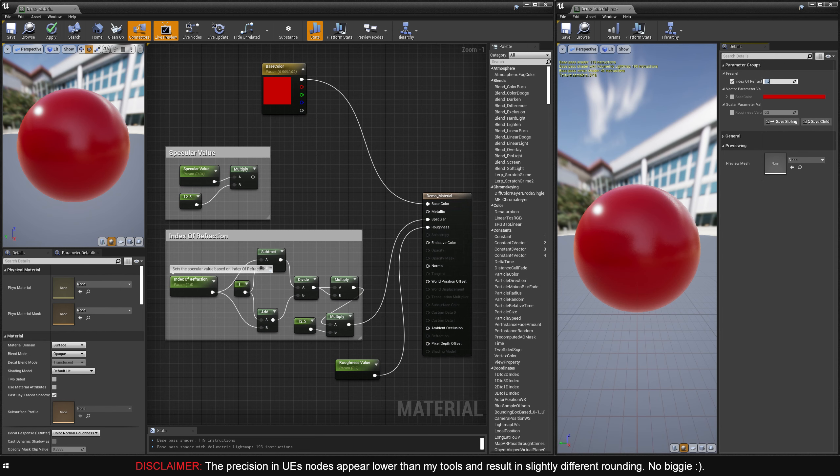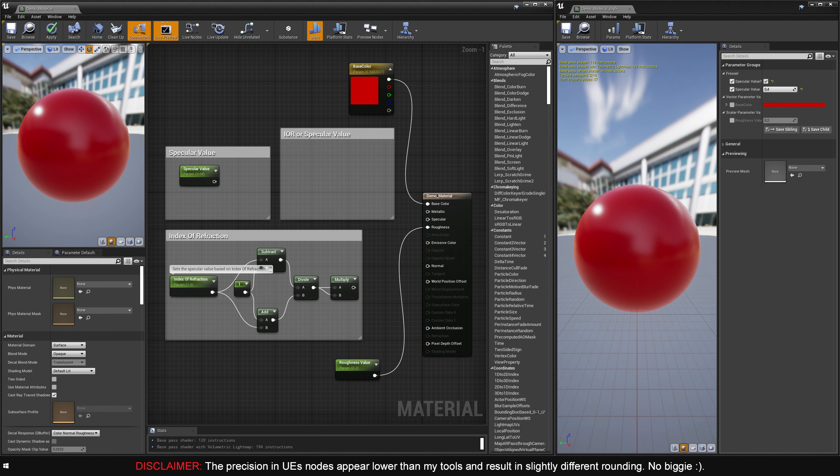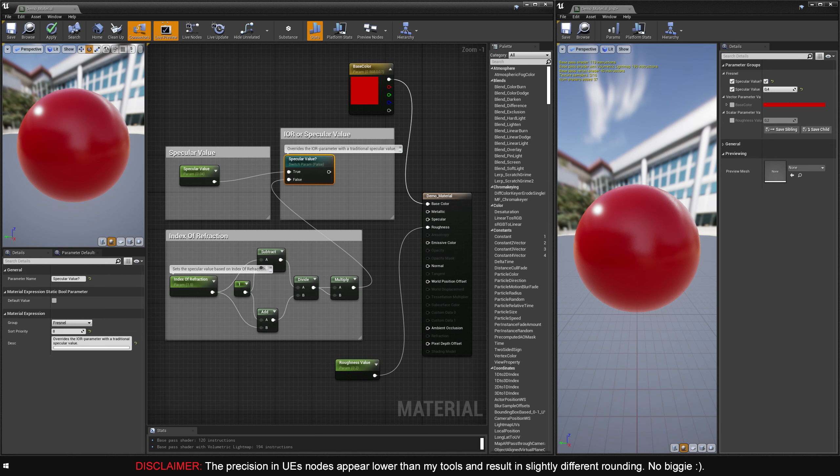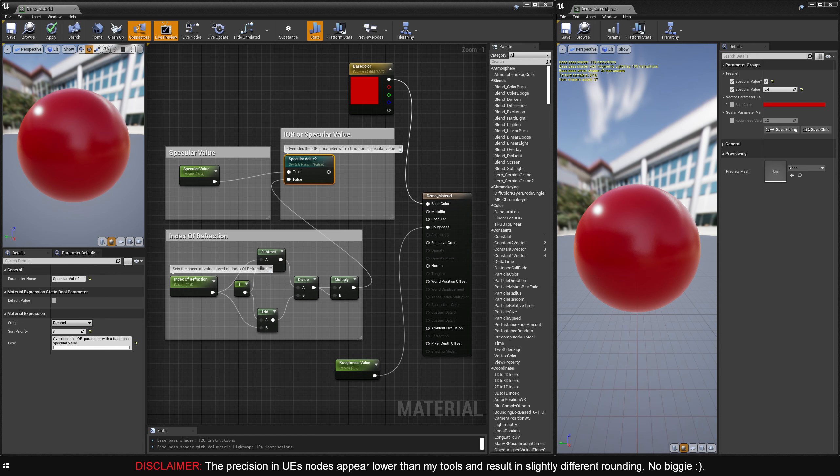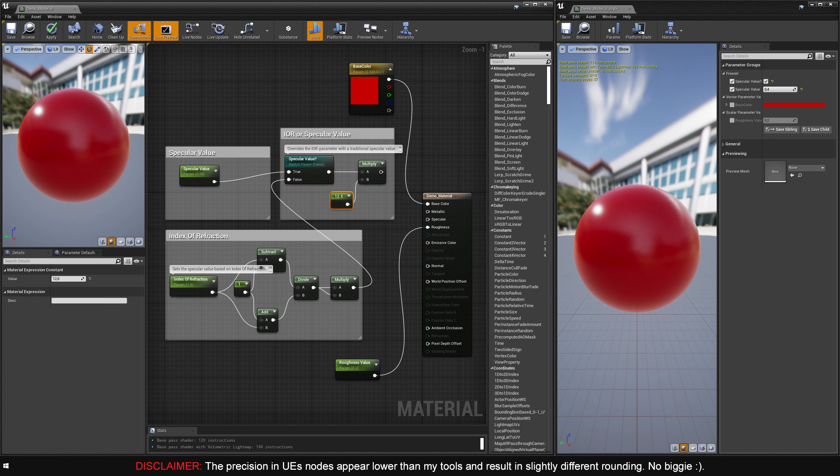Alright, so let's make our material able to use both. I'll start by clearing the conversion math for both controllers. To create the switching function, I use a switch parameter node and hook up the specular value output into the true input, and the index refraction output into the false input of the switch parameter. You can of course call this thing whatever you want, but I chose to name mine specular value, question mark. Now, let's add that conversion math back and hook up the output of the switch parameter into the A input of the multiply node.